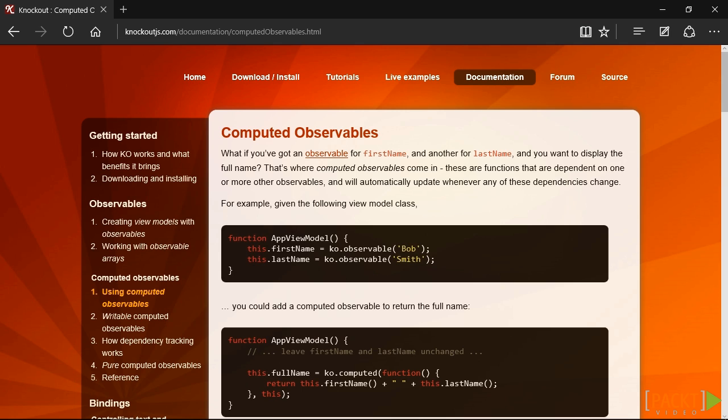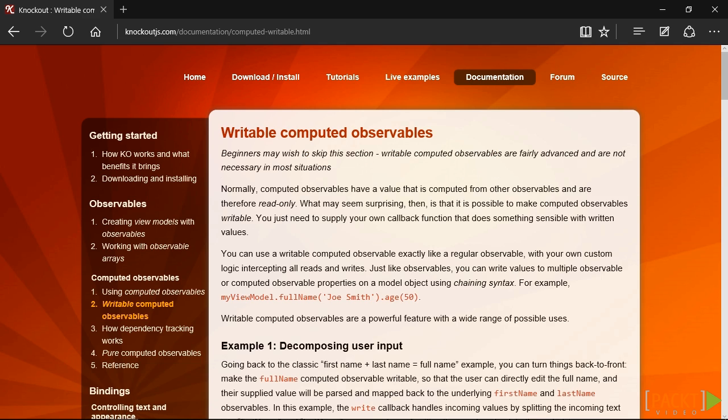Computed Observables are one of my favorite features of Knockout.js. They're functions that have dependencies on other observables, and when they change, the Computed Observable automatically updates.